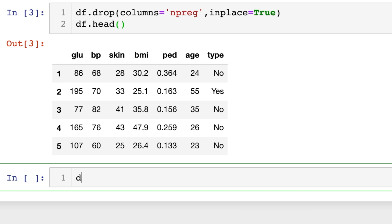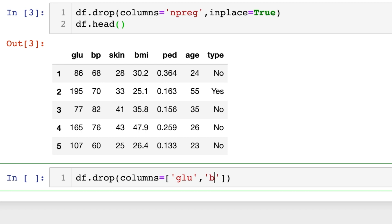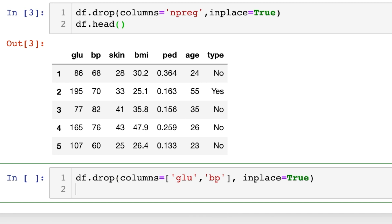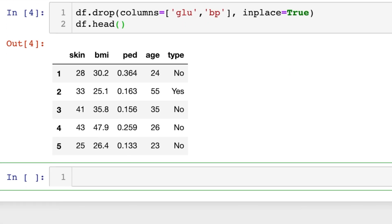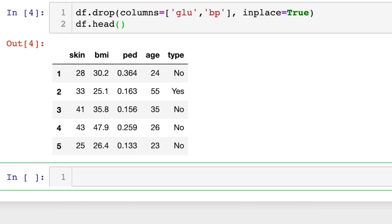Now let's use the same strategy but let's get rid of multiple columns. This time for the keyword of columns we'll put in a list of names of columns we want to drop. So glucose and blood pressure and we'll put inplace equals true and let's do df.head once again and you can see that those two columns have been dropped.